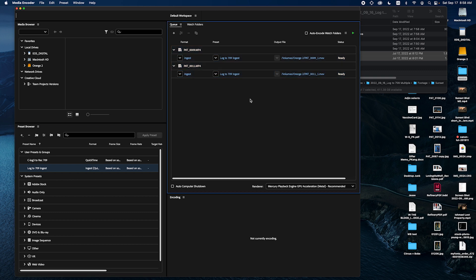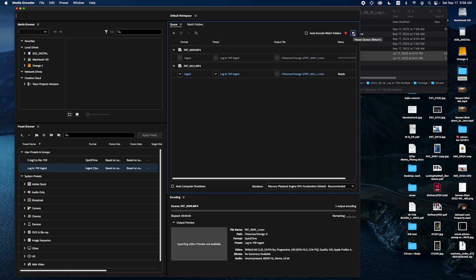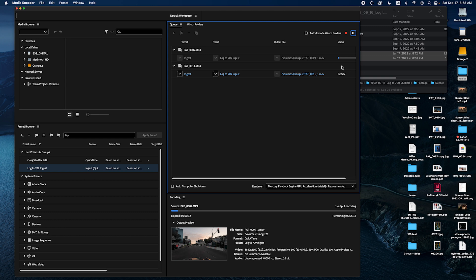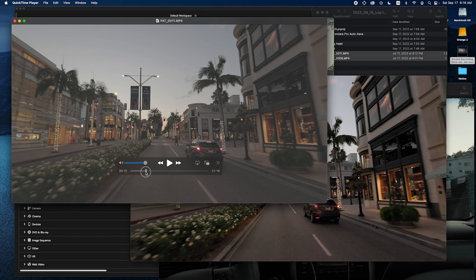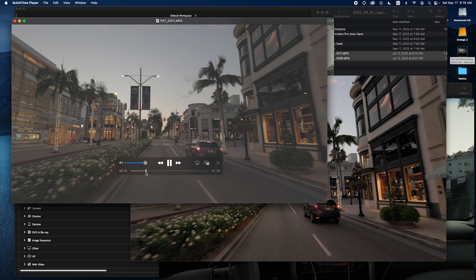And now when you click play it'll start exporting. So I'm just going to give it a moment. Okay so it's done exporting. Let me just show you a quick before and after.